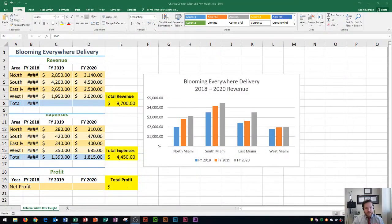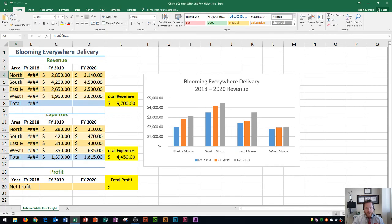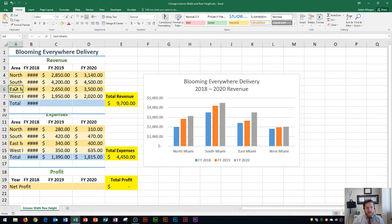So you'll see that I have my Excel spreadsheet here, and the first column I'm interested in is column A. Not all of the text is fitting within the columns. If I click on A4, it's supposed to say North Miami, but it only says North because Miami is being cut off. You can even see in A6 it's supposed to say East Miami, but it just says East and then half of M. When text is too long for a column, Excel will actually cut it off.